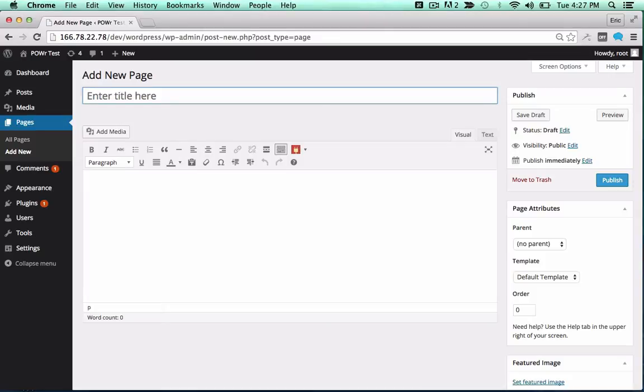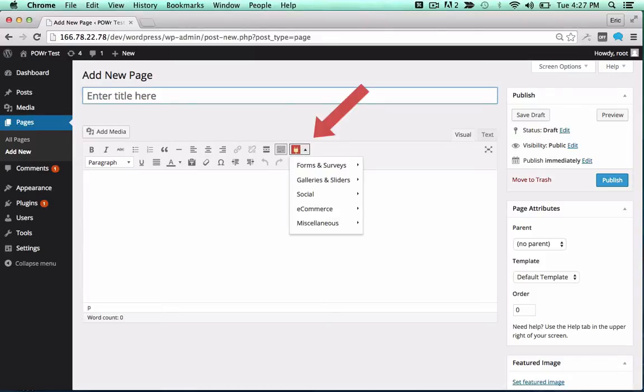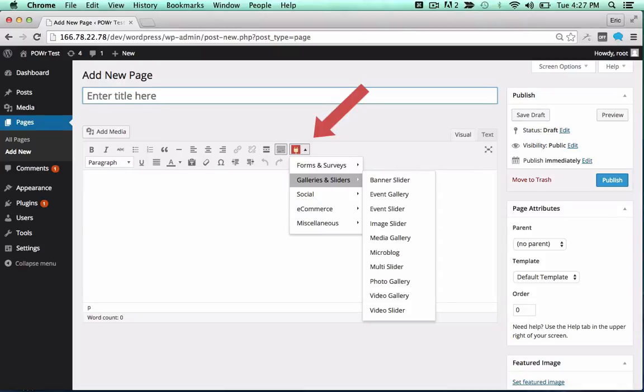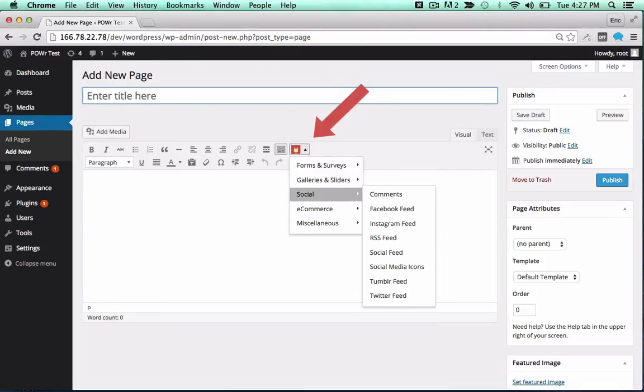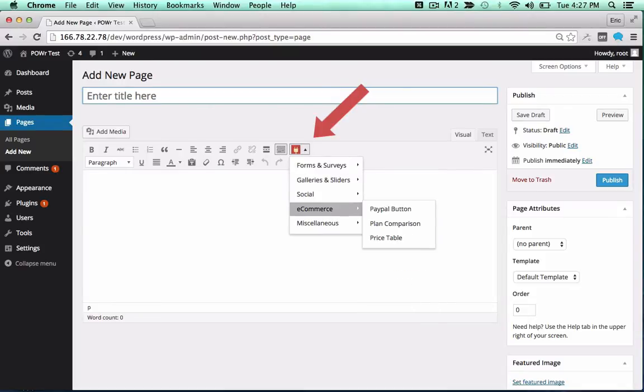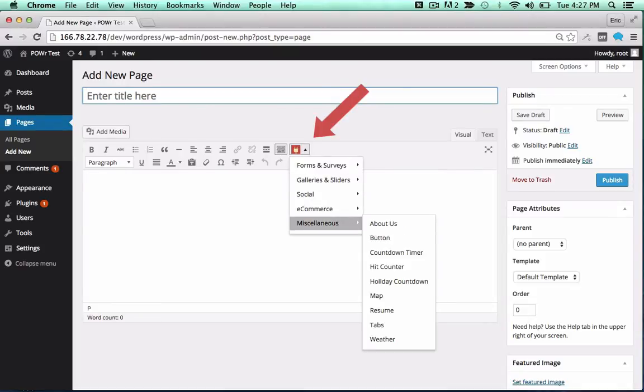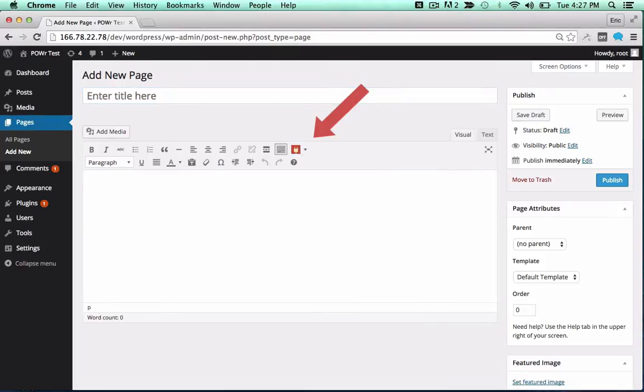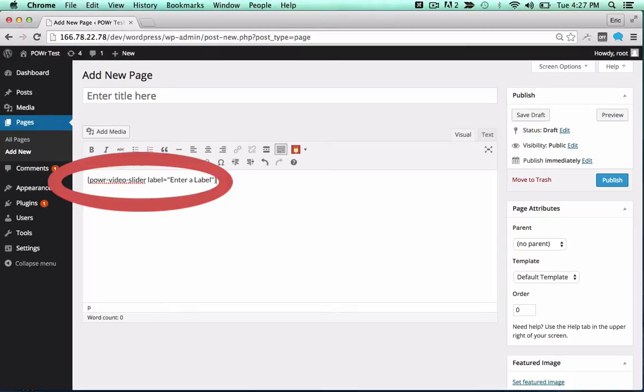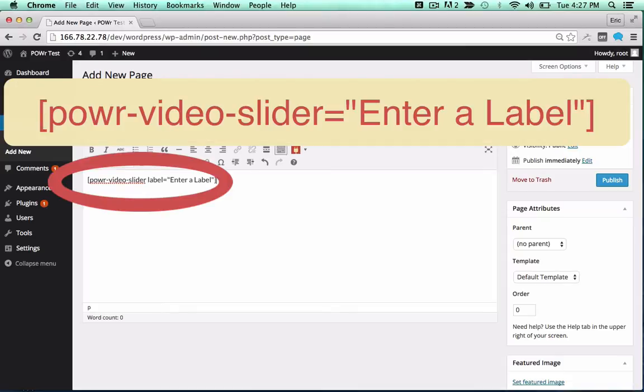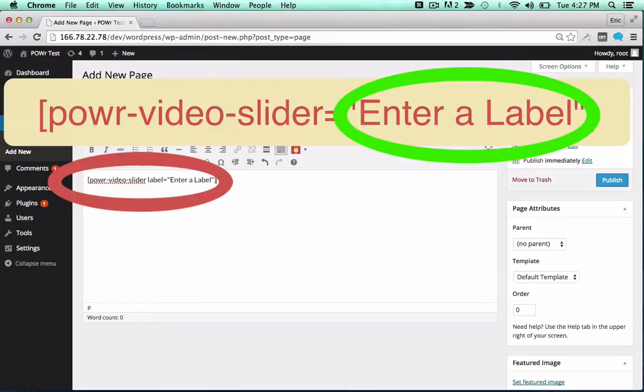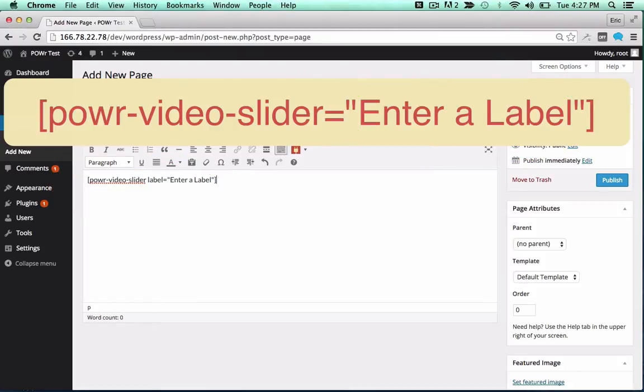To add it to a page or post, look for the red power icon in your editor. Click the icon and select your plugin from the dropdown. Click on any plugin to add the correct shortcode in the text field. You can change the label to create different versions of a particular plugin, or use the same label to create a copy.